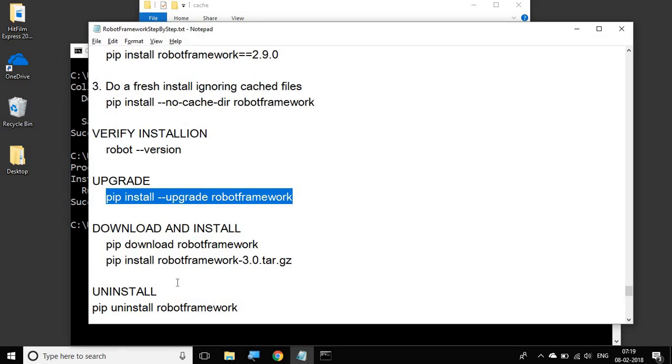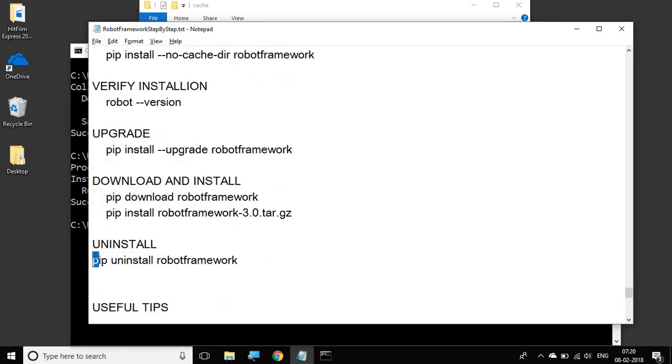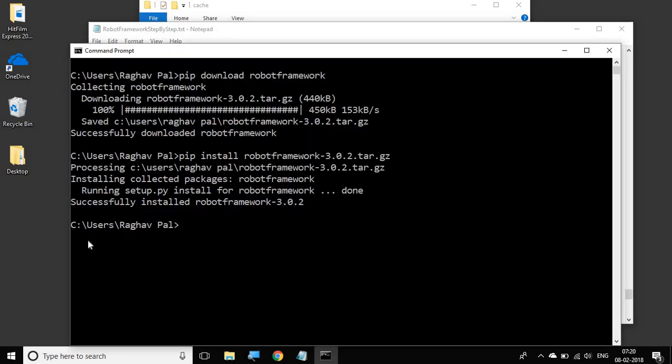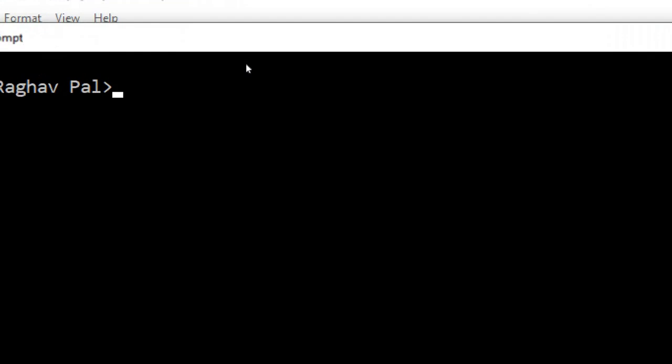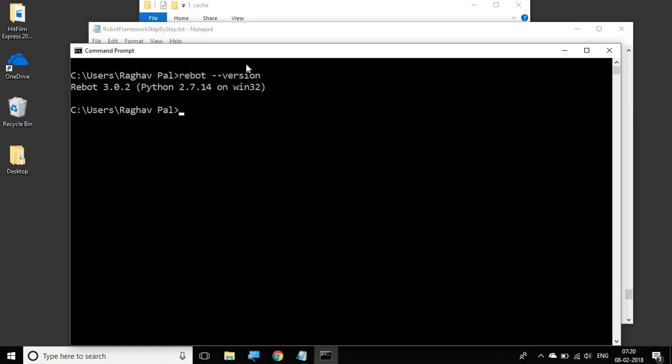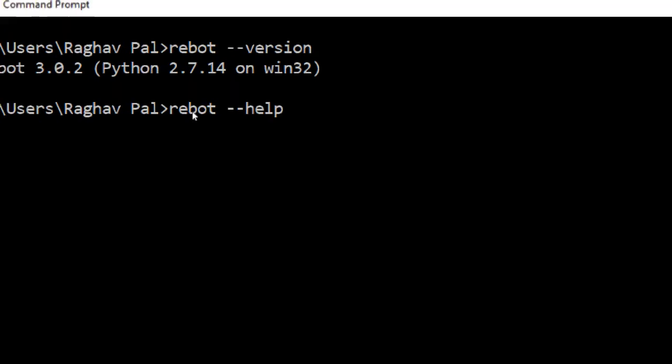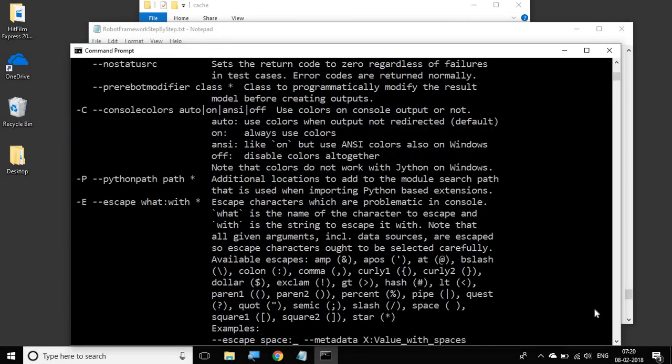Okay, and of course we have already seen if you want to uninstall, you can use the uninstall command. And in the useful tips, let us learn about rebot. When you install Robot Framework, and if it is Robot Framework 2.7 version or above, then you will also have rebot installed. You can also check the rebot version by saying rebot --version. And it shows you rebot 3.0.2, which is the latest now. Now what exactly is rebot? Let us go to rebot --help.